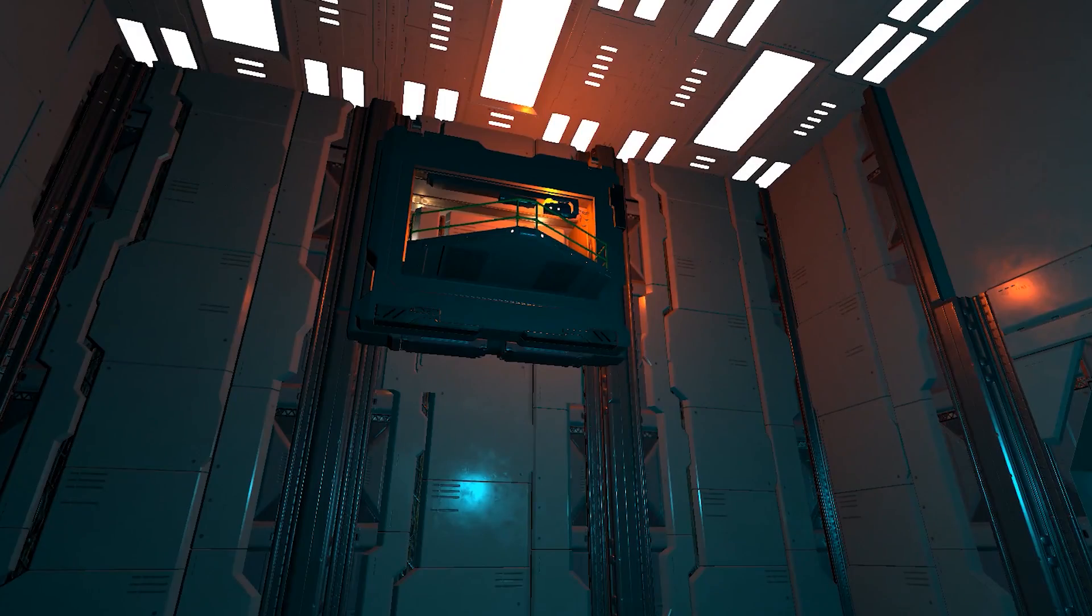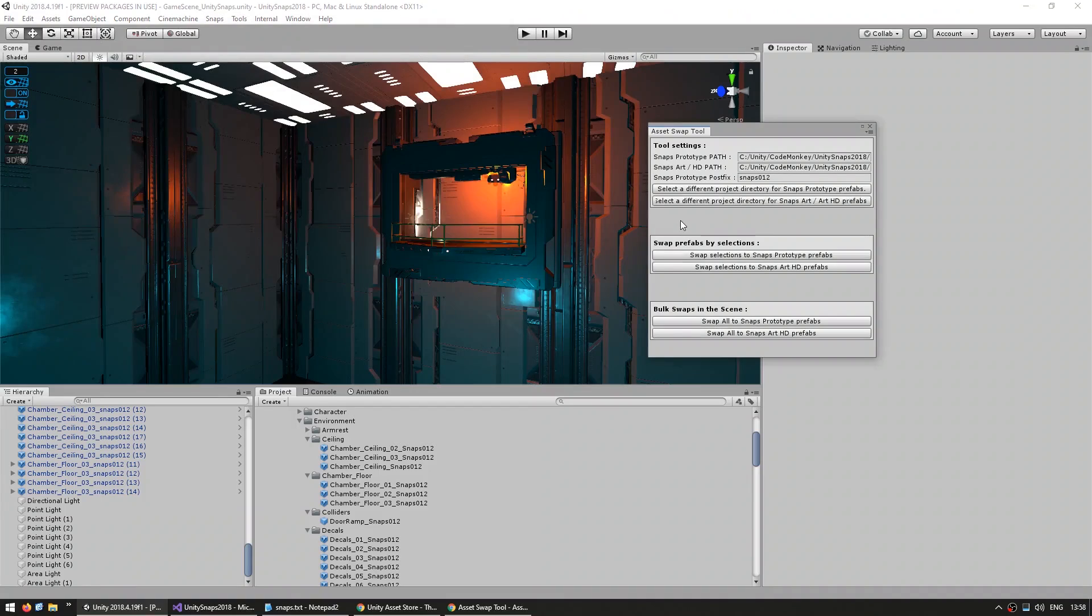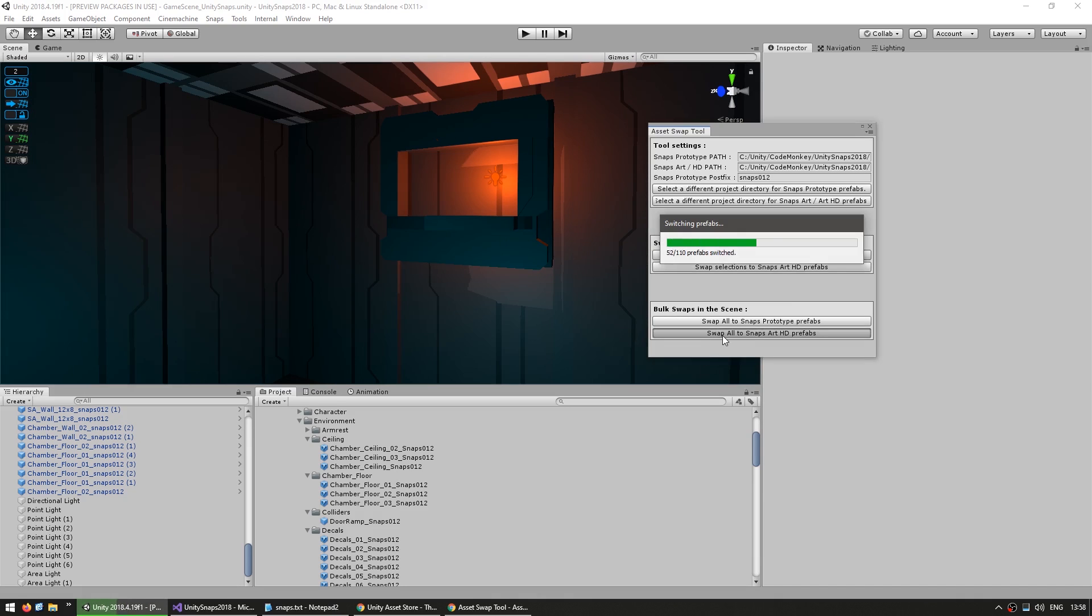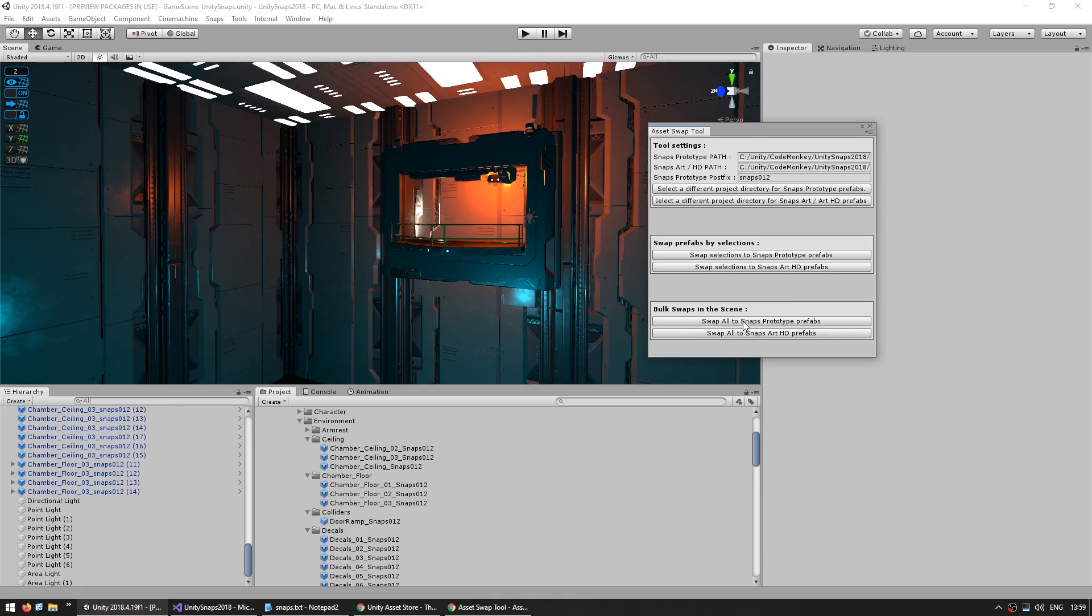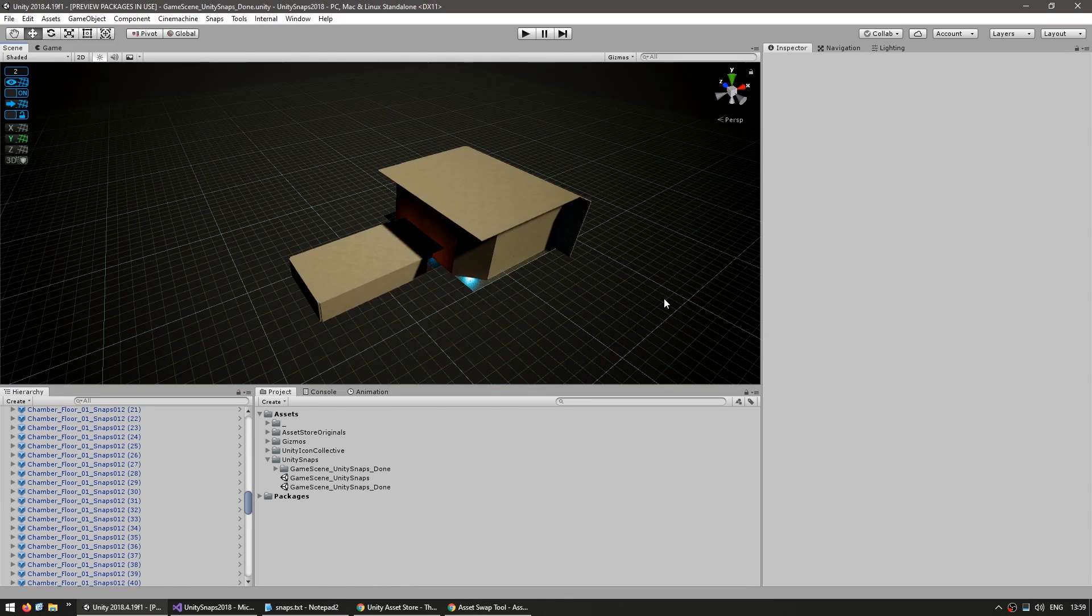And again, if these assets are too heavy whilst we're editing our game, then we can just use our tool and swap it back onto our prototype assets. So there it is, prototype, and click on that one and it's HD and just like this, back to prototype. So that's the magic of the prototype and HD asset system.